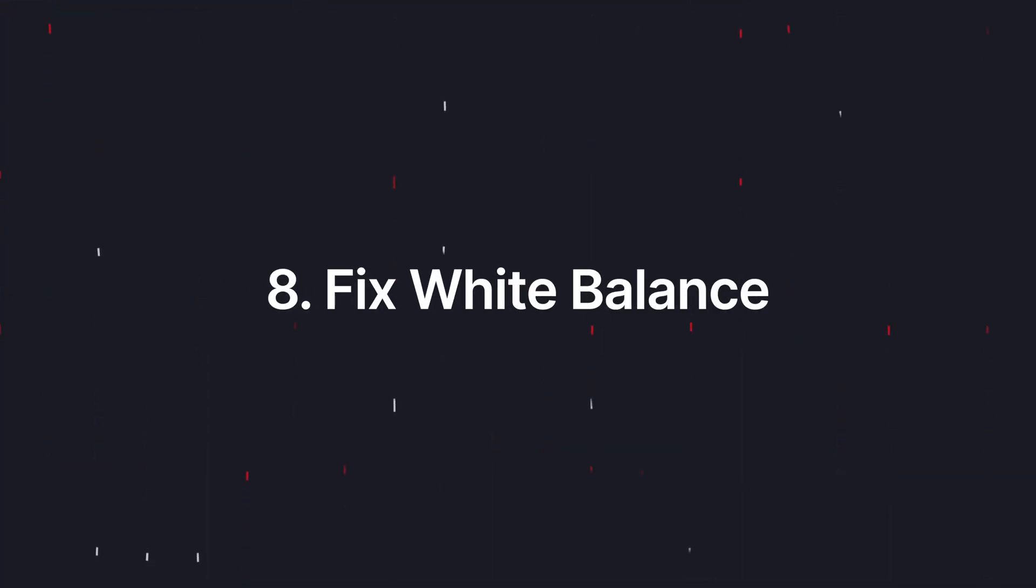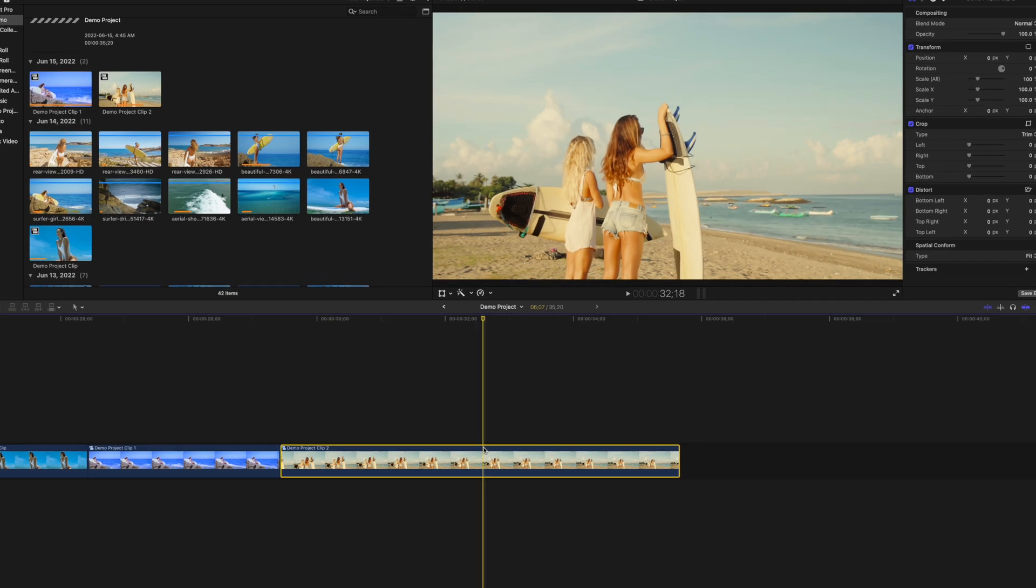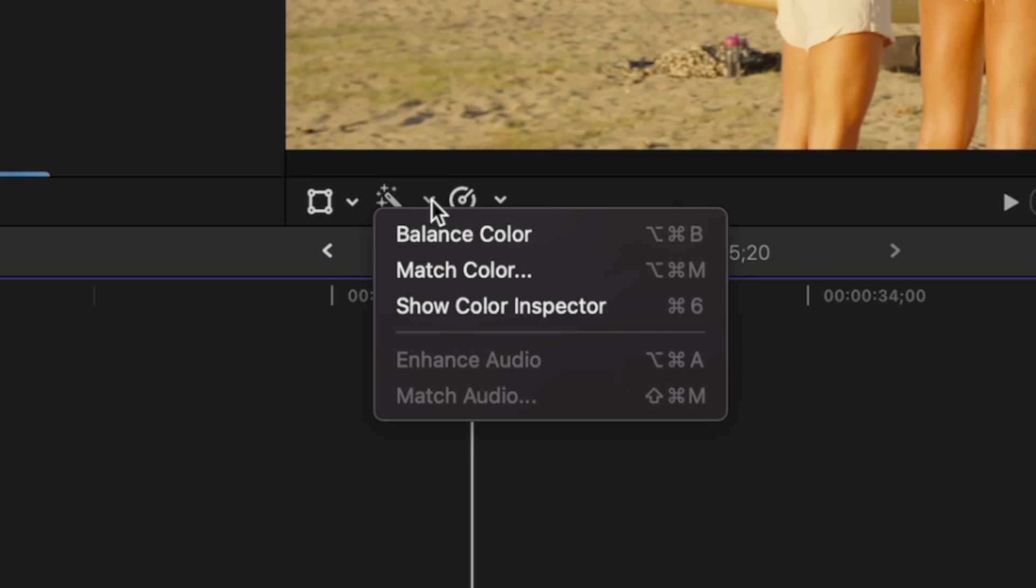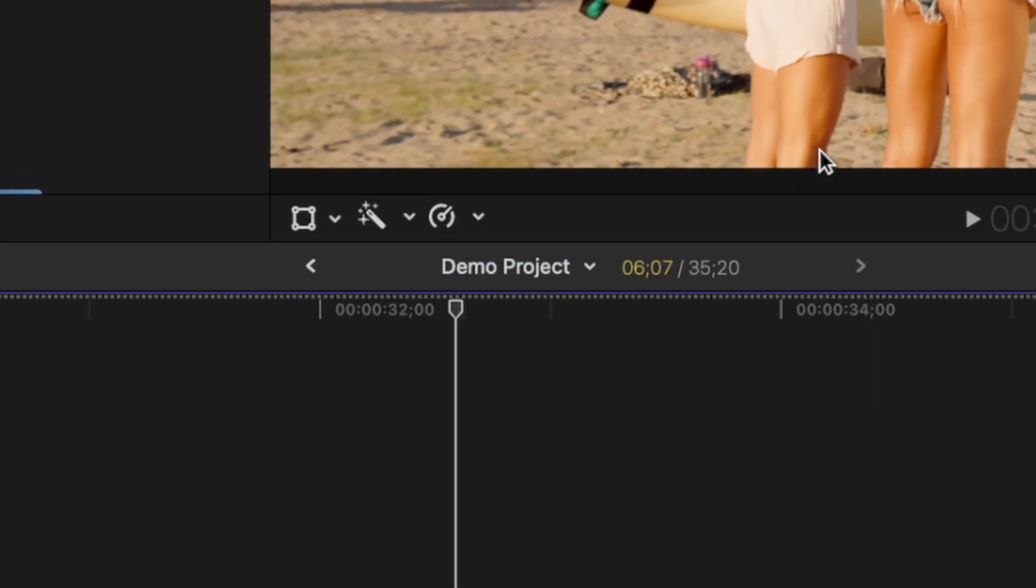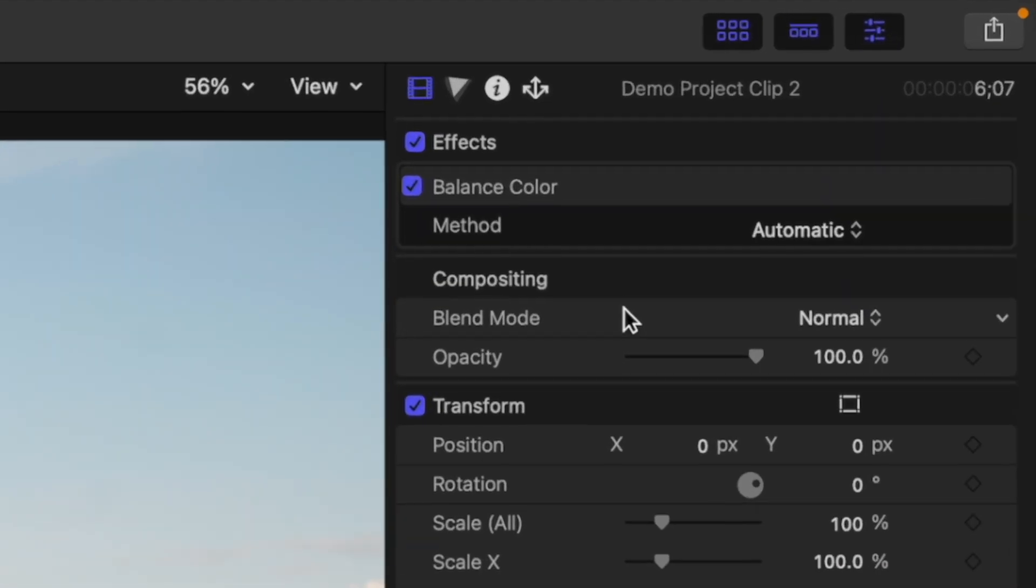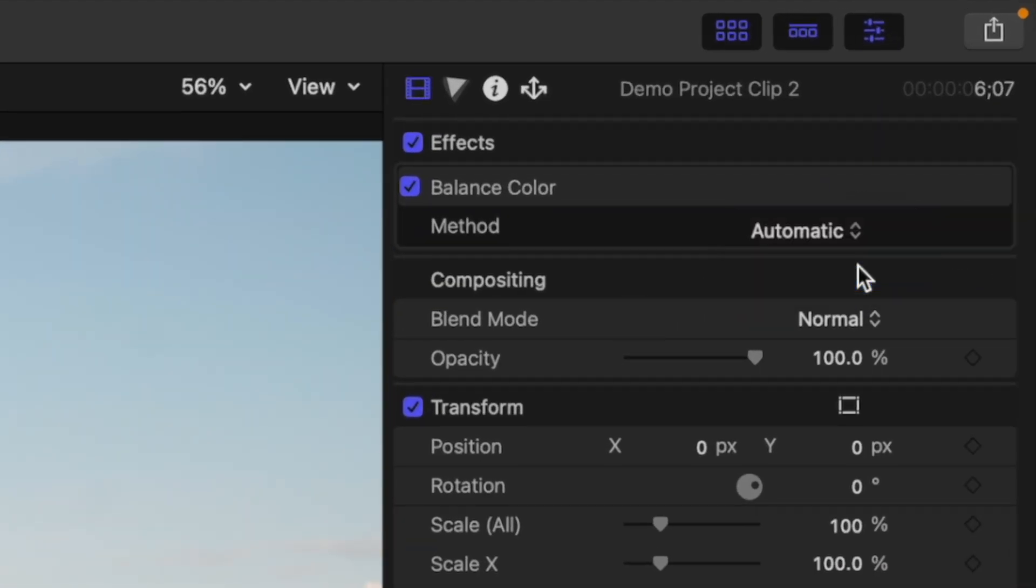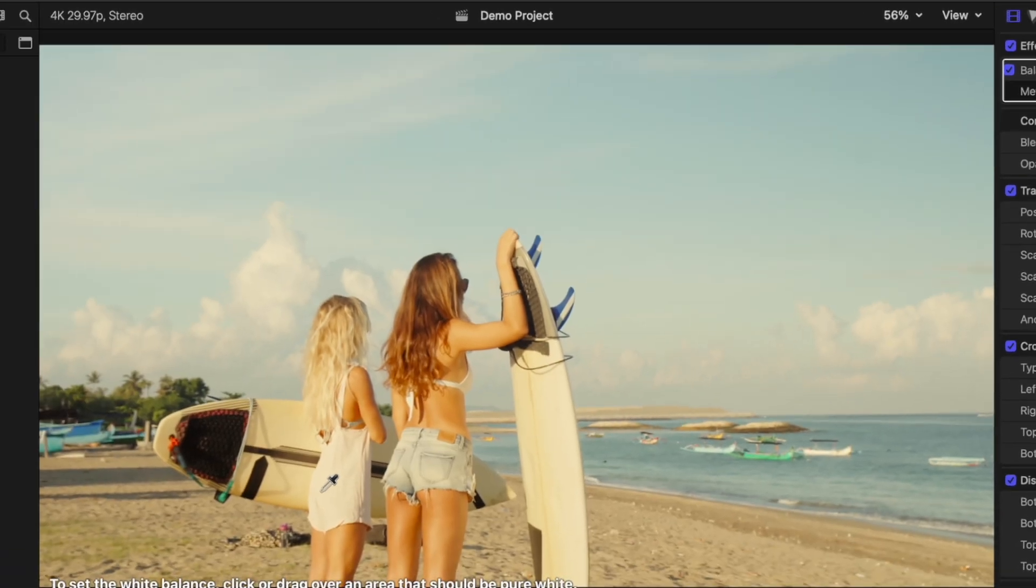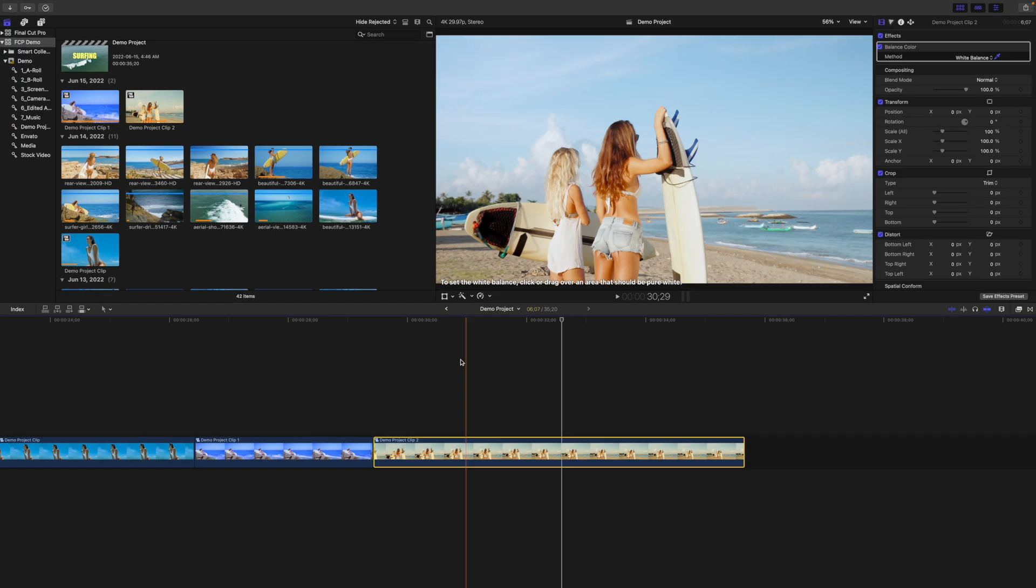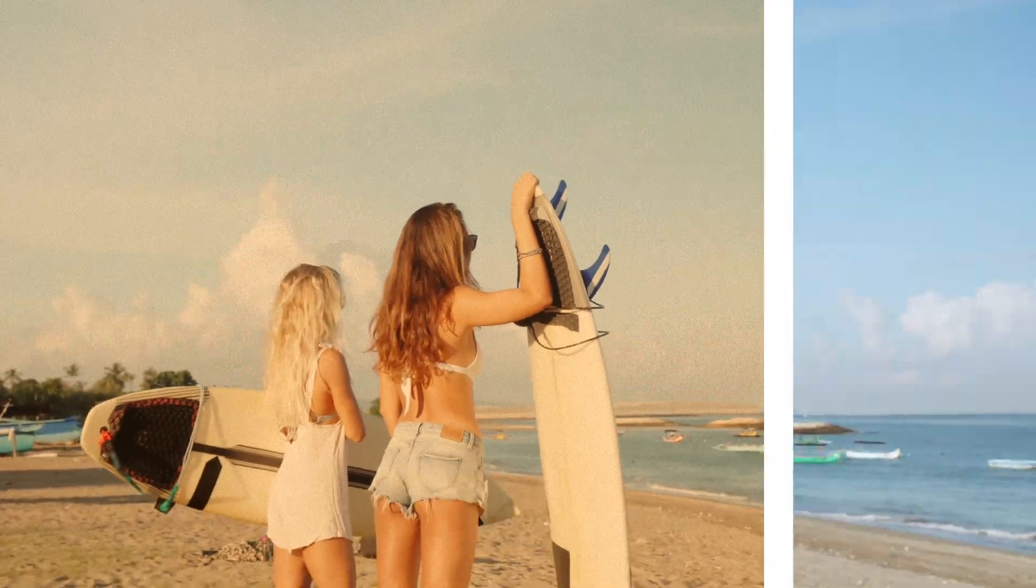While on the topic of color correction, if your camera's white balance was off during filming, there's also a really easy way to fix that. Select your clip in the timeline and under the viewer window, click on the Color Balance button and select Balance Color. Head up to the Video Inspector and from the Method drop down menu, select White Balance. Use the Eyedropper tool to select an area in your clip that should be white. And just like that, your whites are back to being white.